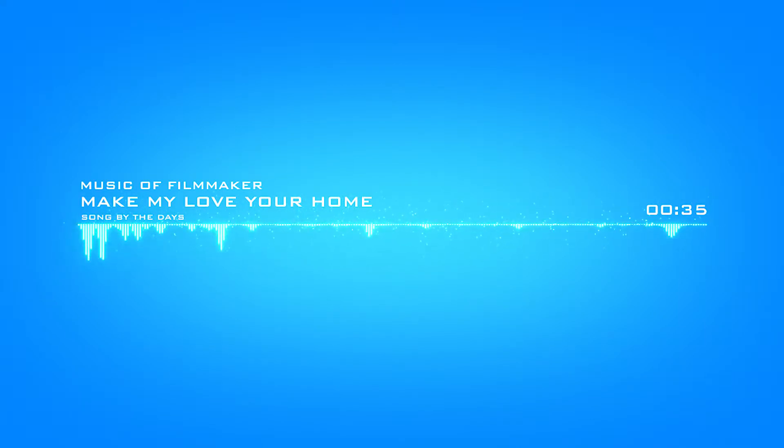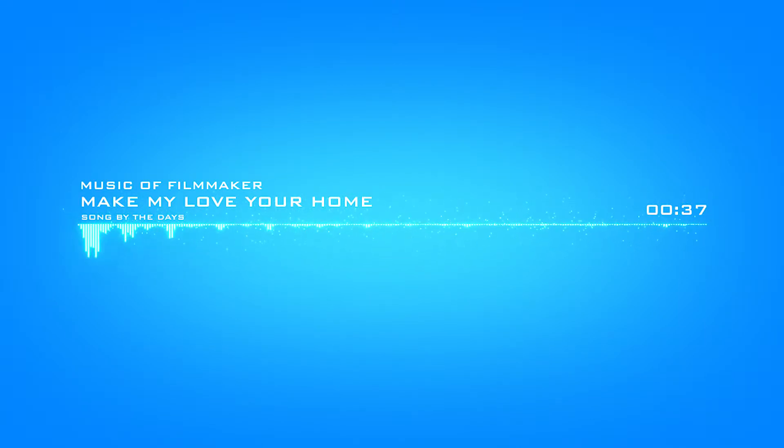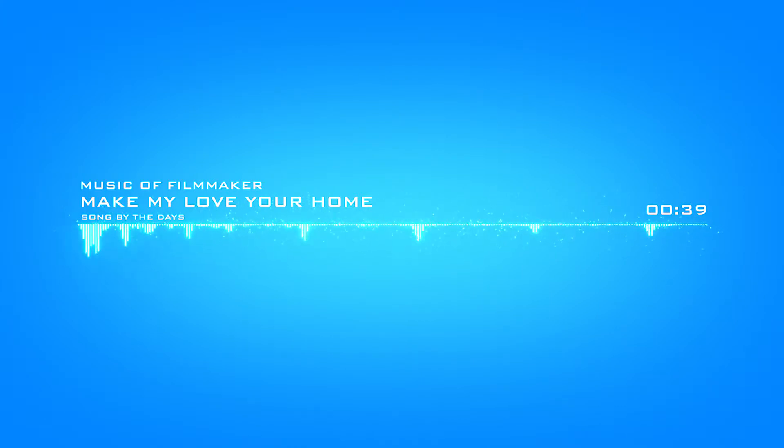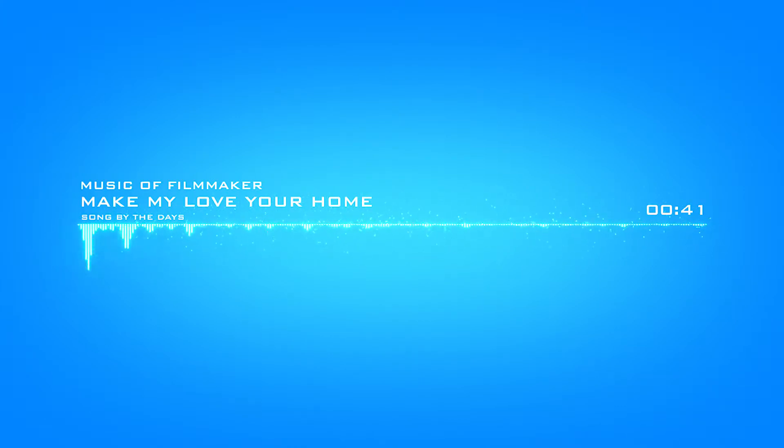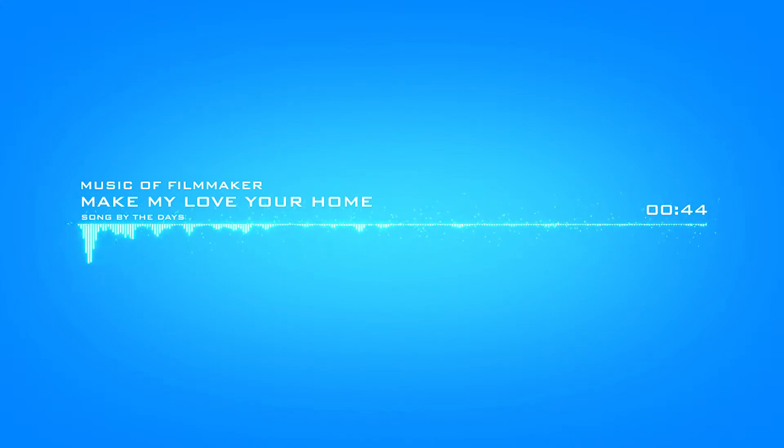breathe, breathe, darling, you. If you can make my love your home, make my love your home.